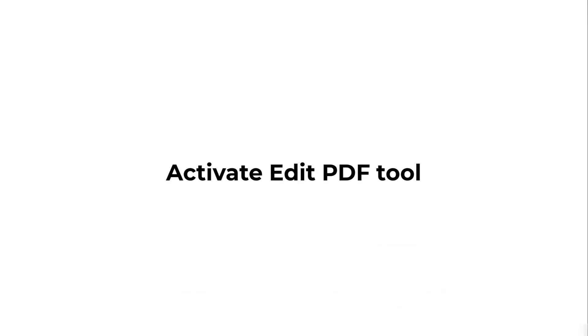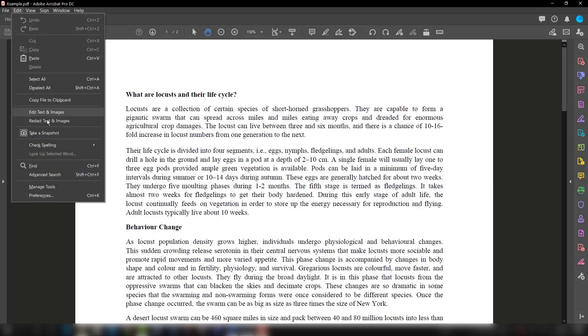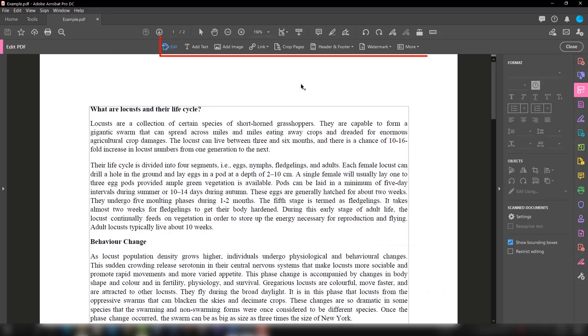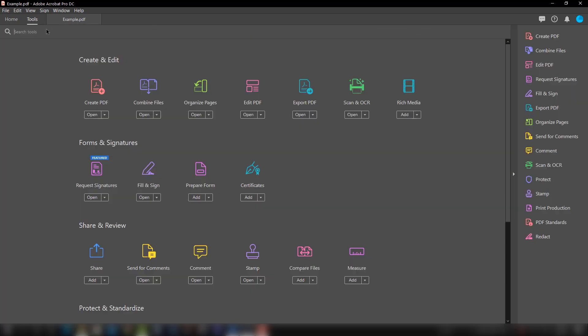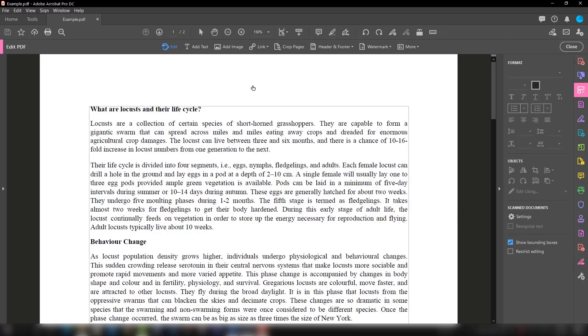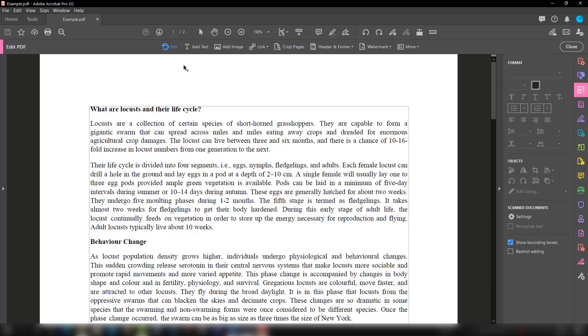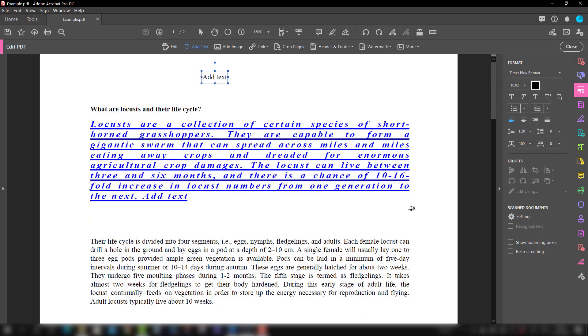We are going to bring those tools because they are not here first. There are two options: first, we go to Edit and select Edit Text and Images and see all the associated features. Another option is to go to the Tools tab and bring Edit PDF, and then everything arrives here.